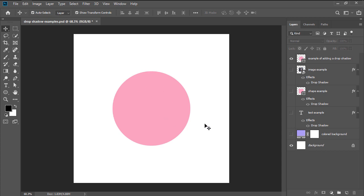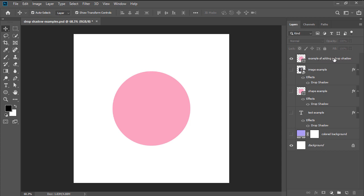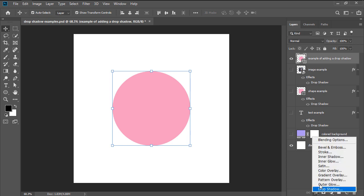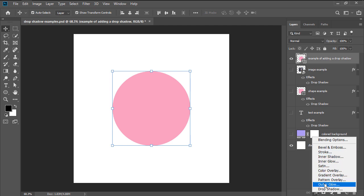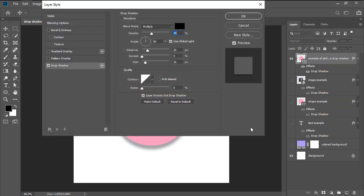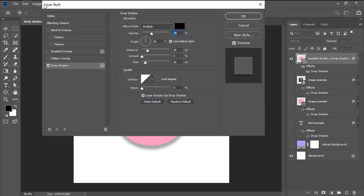We're going to start by first selecting the layer containing the shape from within the Layers panel by simply clicking on it. Once the layer is selected, we're going to head over to the panel's bottom section and click on the FX button, which will open up a sub menu of all the different available layer styles that we can use. Here we'll want to click on Drop Shadow, which is the last option, which will immediately bring up the Layer Style window.